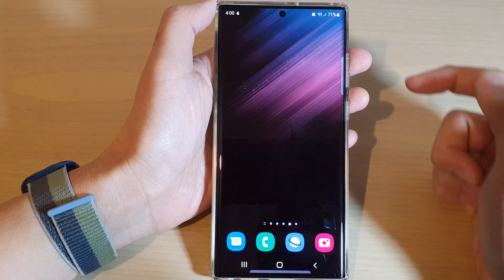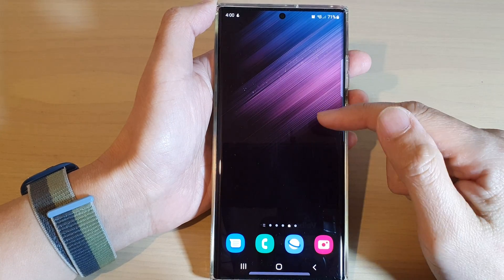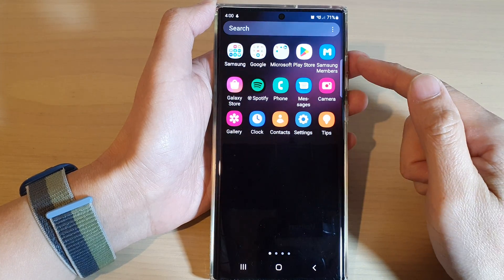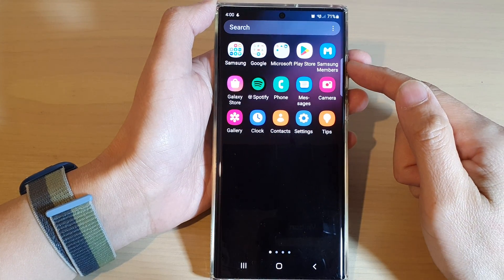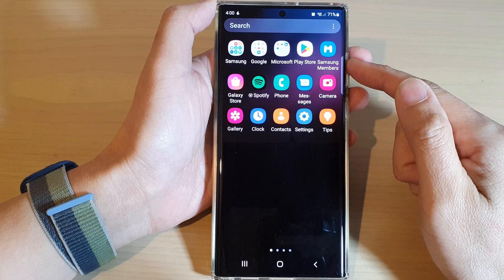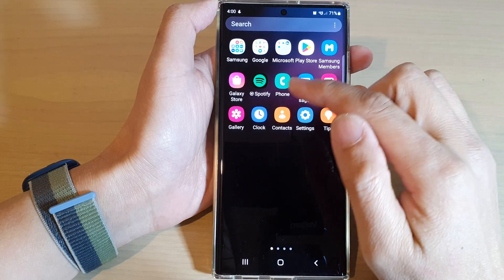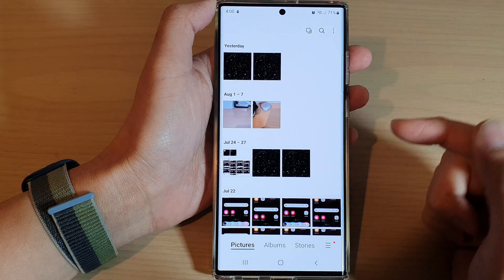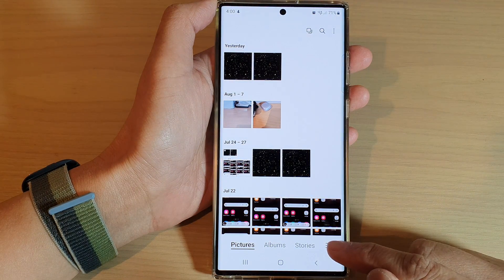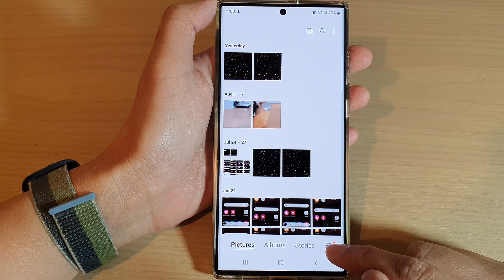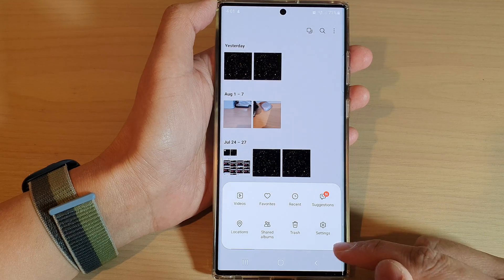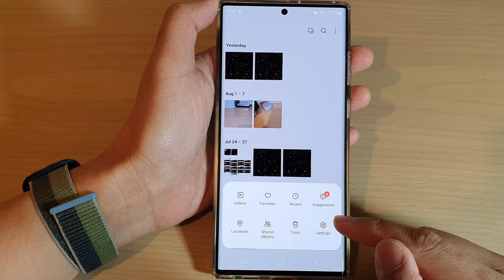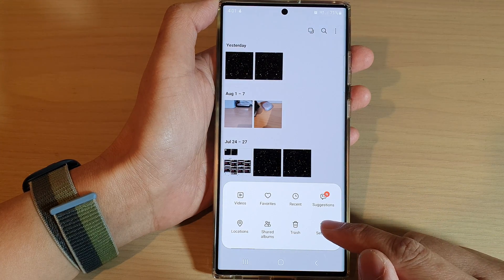Next, swipe up to go into the app screen and open up the gallery app. Next, in here tap on the menu key, and from the pop-up menu tap on settings.